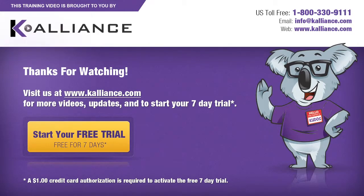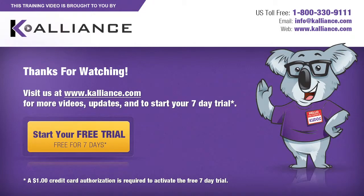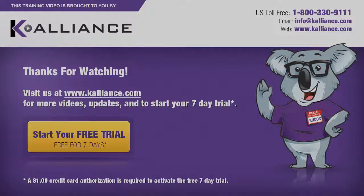We hope you enjoyed this preview video. Please click on the like button below if you did and subscribe to our YouTube channel. Be sure to visit us at www.kalliance.com to sign up for your free 7-day trial today. You could learn a lot in a week.